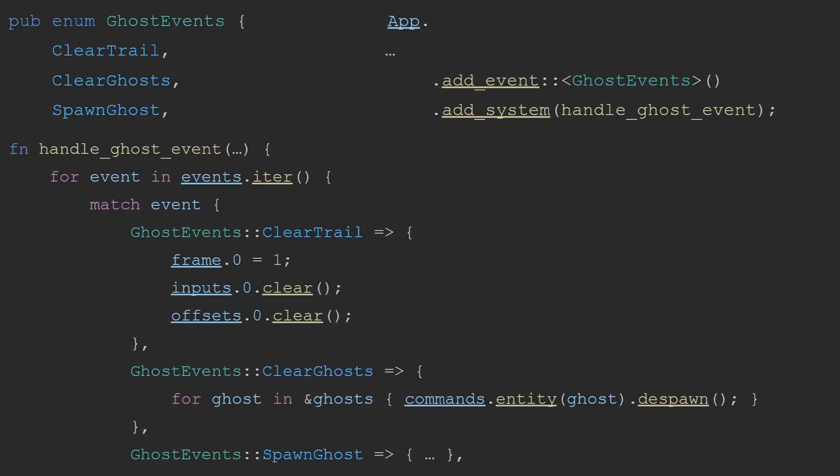The next step was to create a way to create the ghosts and interact with them that was more user friendly for the programmer. I did this using ghost events. At the release of this video, there are currently three ghost events that you can do. Clear the trail, clear the ghost, and spawn a new ghost. I then add a system that handles all these events and applies the appropriate modifications to the resources, and include those into my application.